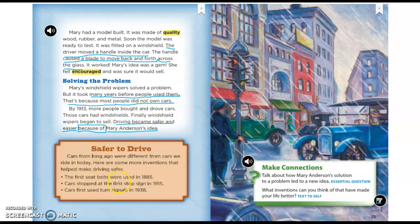Here's a little extra piece of information—not part of the main text, but more about the topic. Cars from long ago were different from cars we ride in today. Here are some more inventions that helped make driving safer: the first seat belts were used in 1885, cars stopped at the first stop sign in 1915, and cars first used turn signals in 1938.